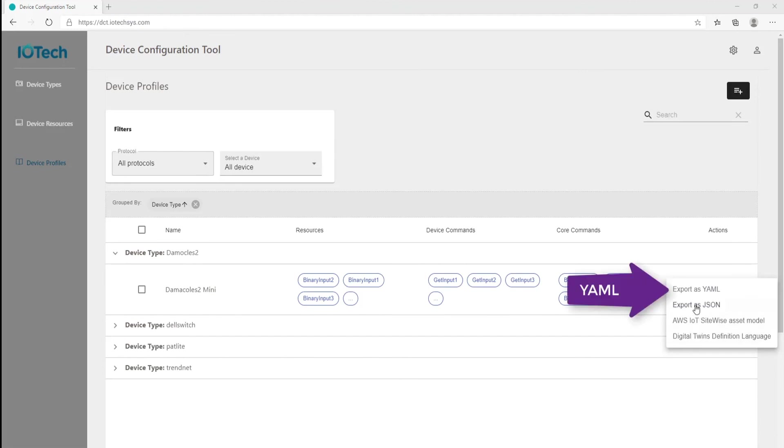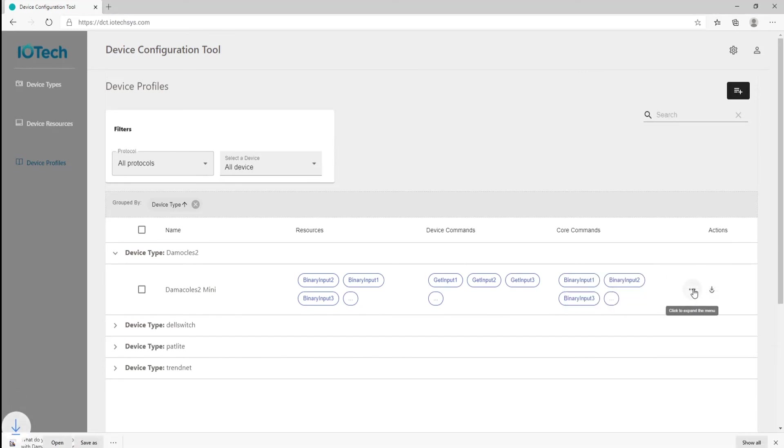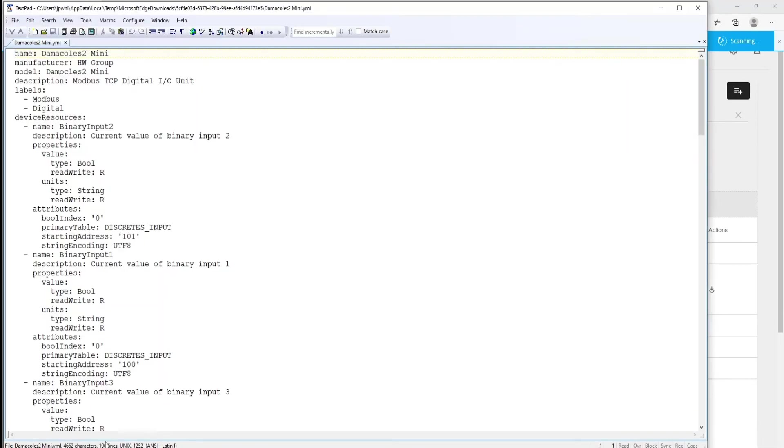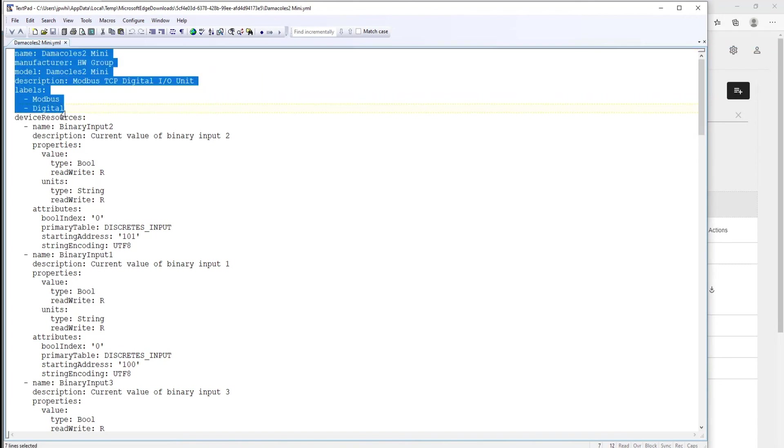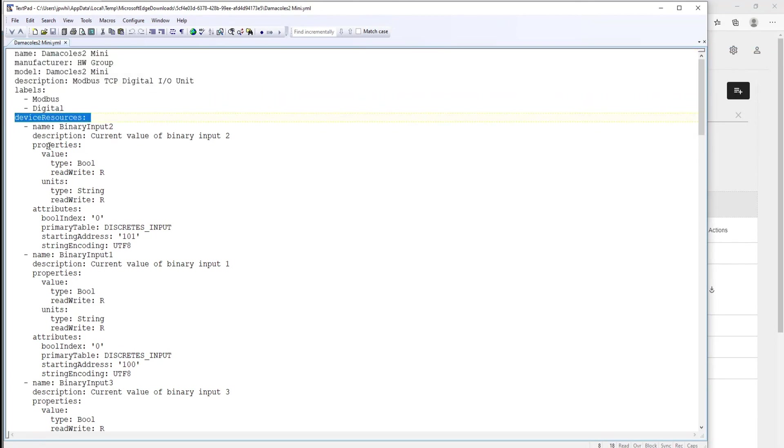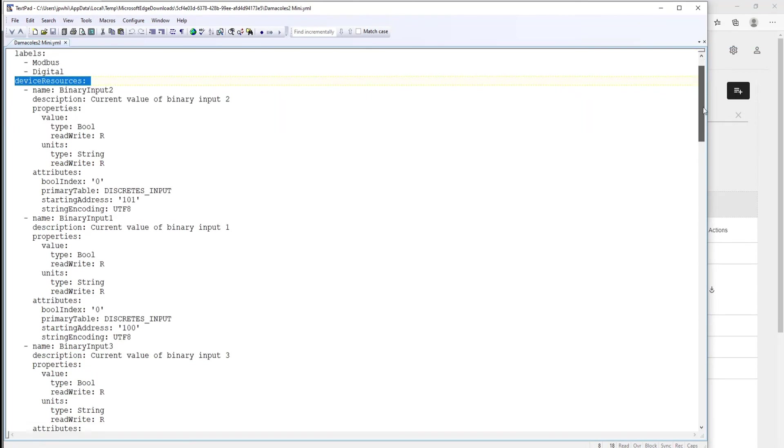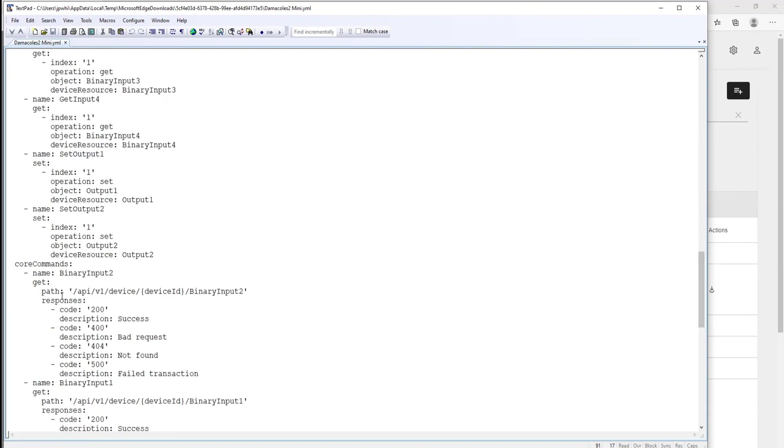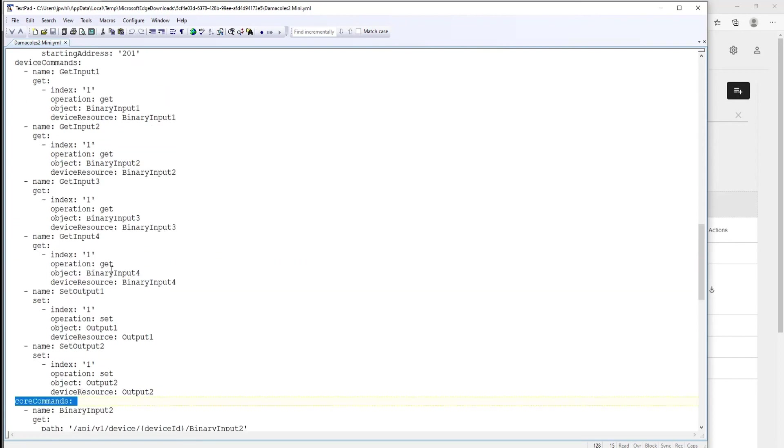In this example, we'll export as YAML and the file is automatically exported and downloaded. If we open the file, you can see the device type information at the top of the file, then the device resources we created, followed by the device commands, and then the core commands. We can now go ahead and use this profile with EdgeXpert or with EdgeX Foundry.